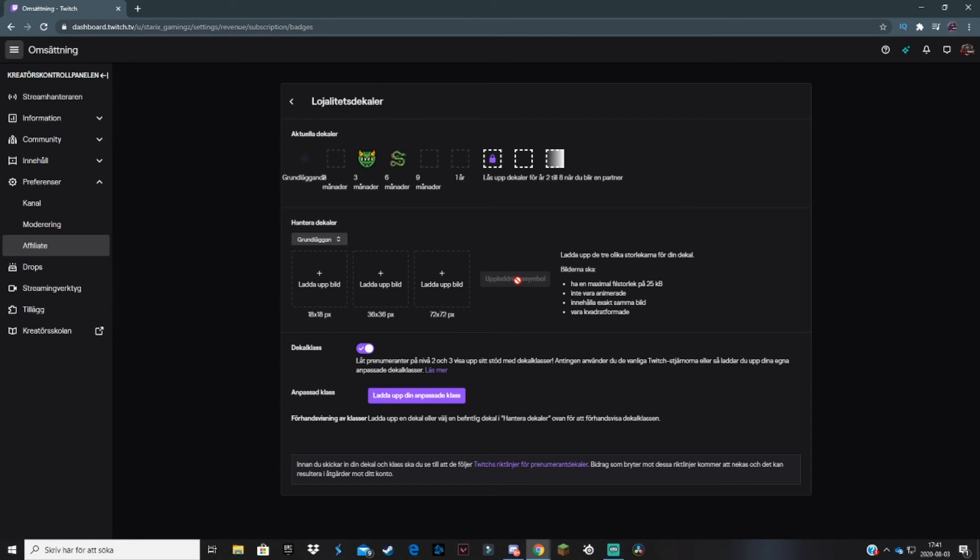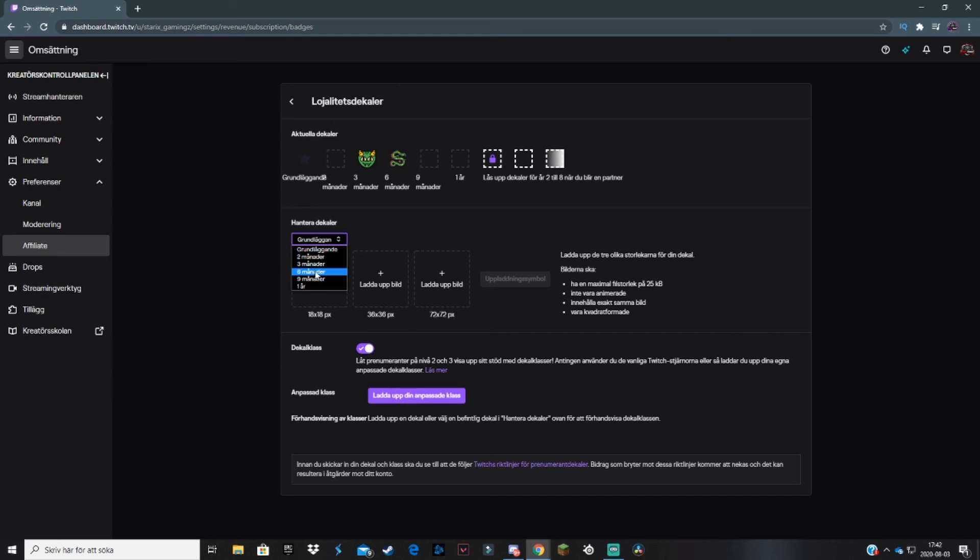Then you do the same thing with all the other ones: 2-month subscription, 6-month subscription. Partners get badges for even two to eight years, which is crazy.